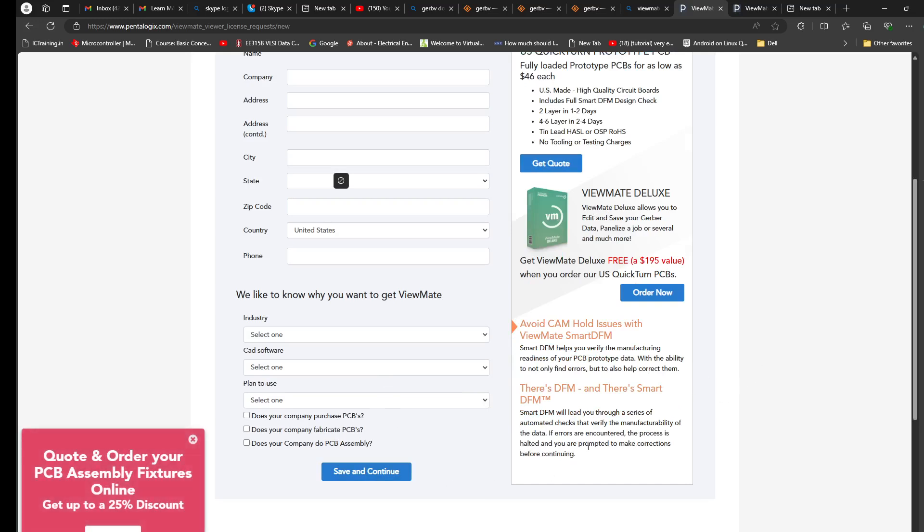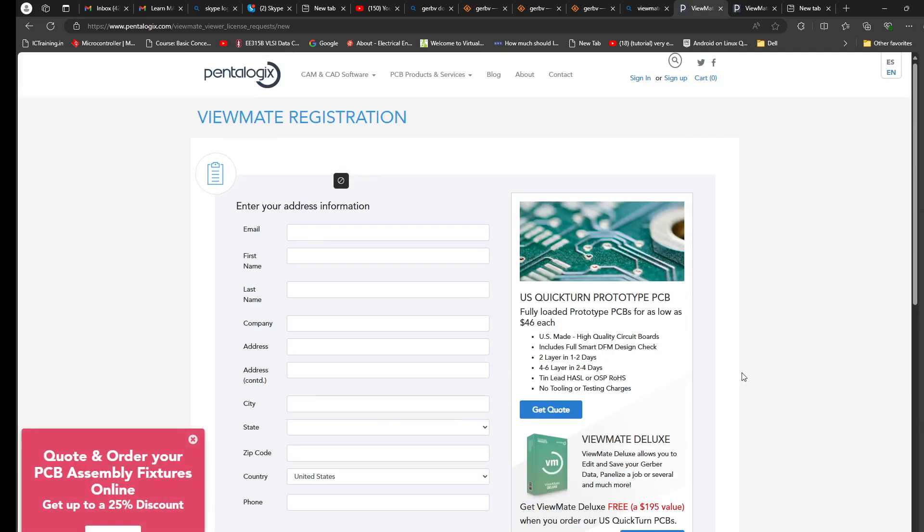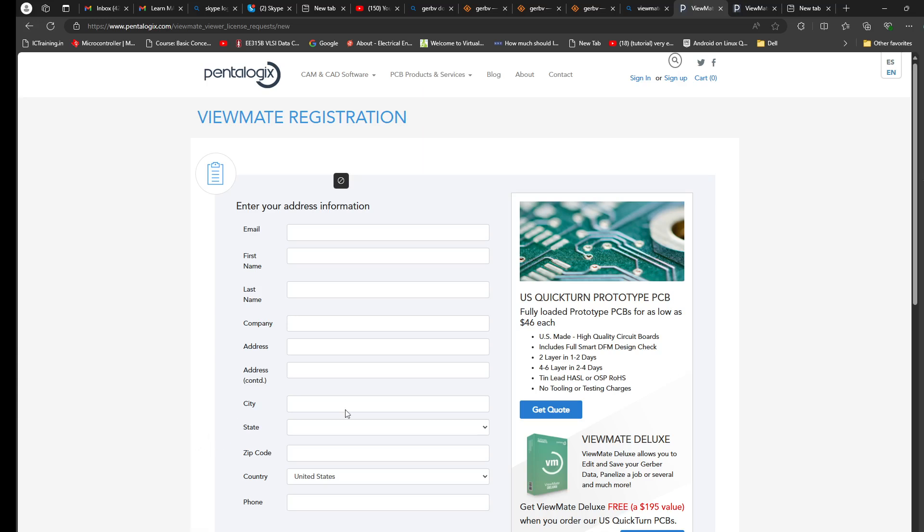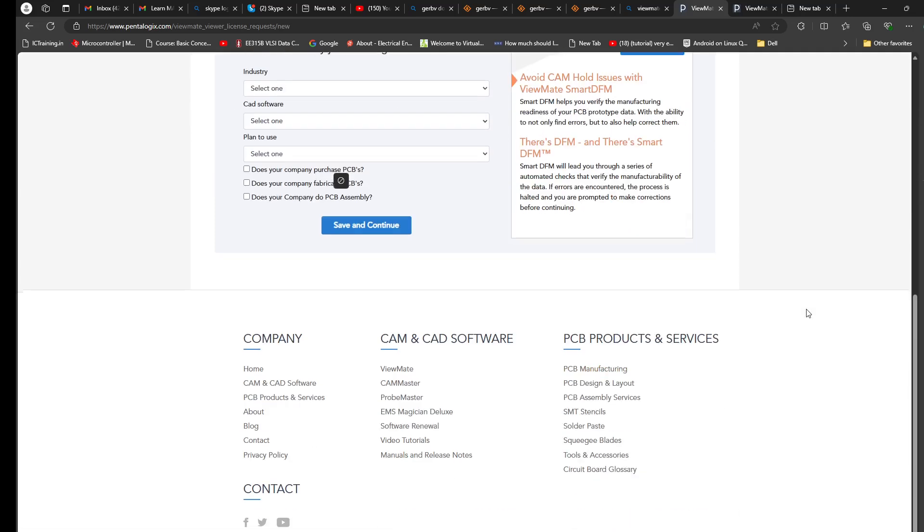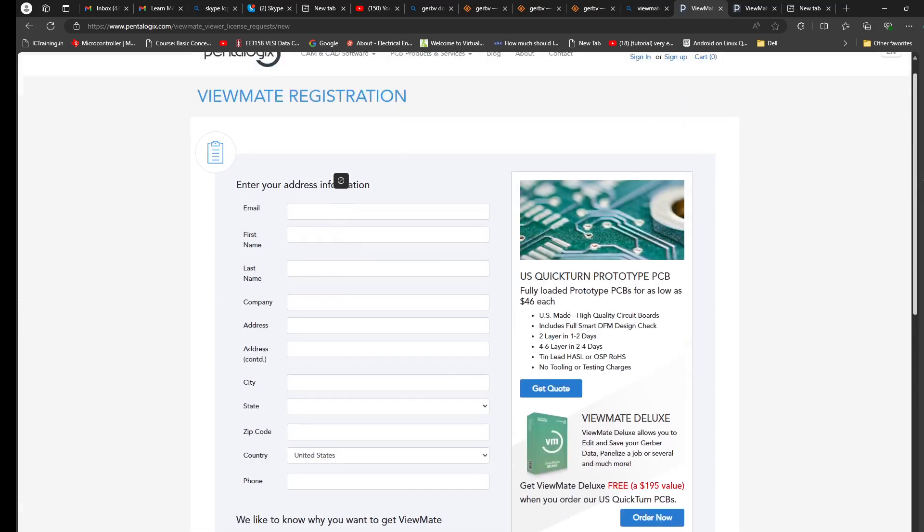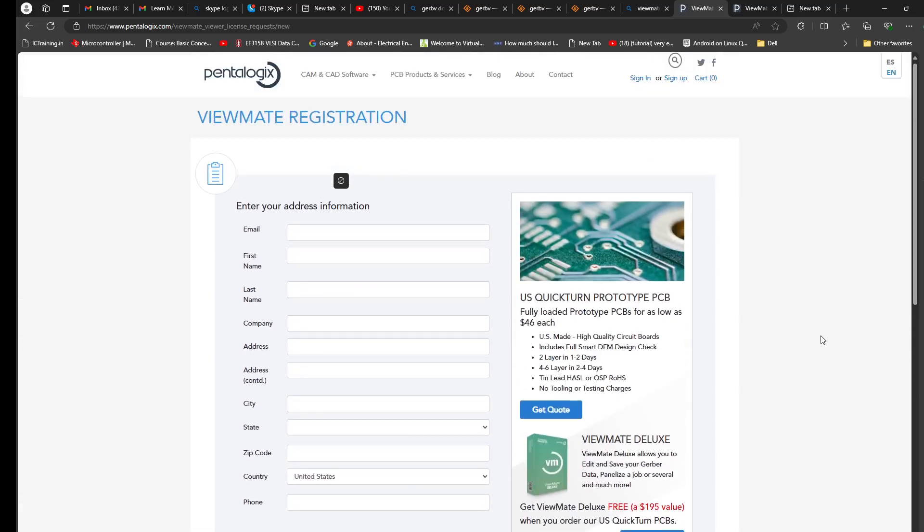And then you can download it. Since we are looking into the Windows application, it's straightforward to install. I'm not going to go through the details. If it was Linux, I would have gone through the installation process.